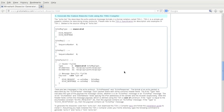echo.tsn can be found in the plugins slash echo directory. If we take a look at the file, we see that there are two types of messages in our protocol: echo request and echo response. The message types are enumerated — type 0 is an echo request and type 1 is an echo response.